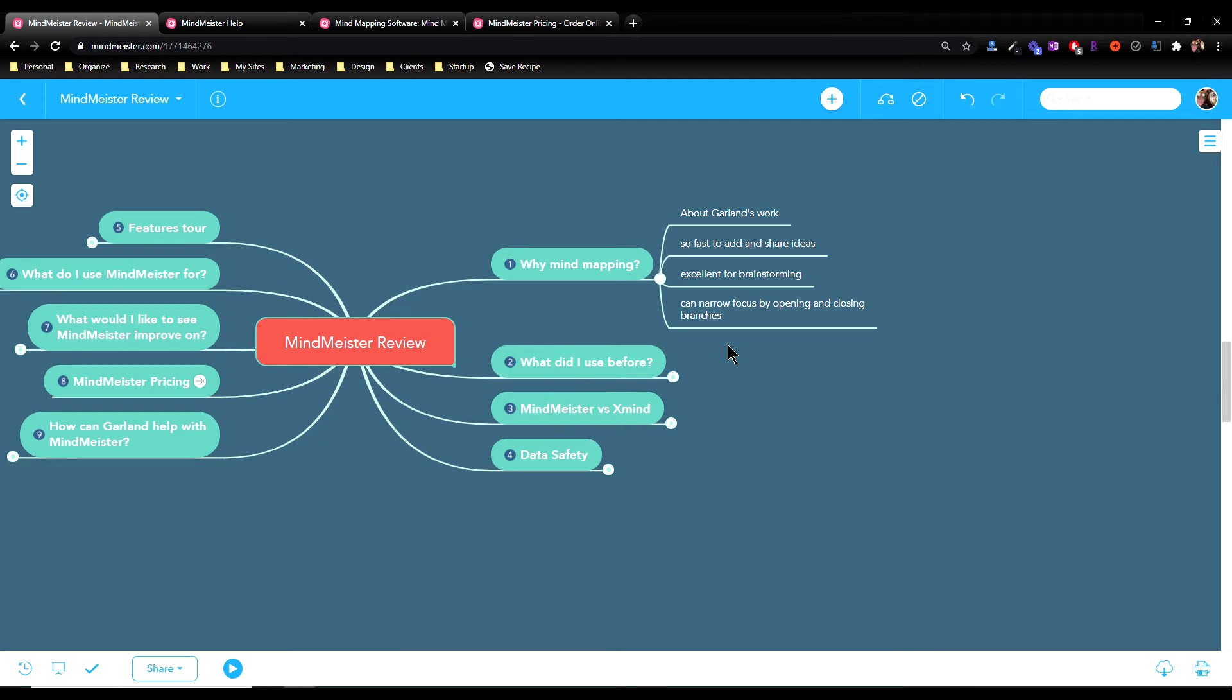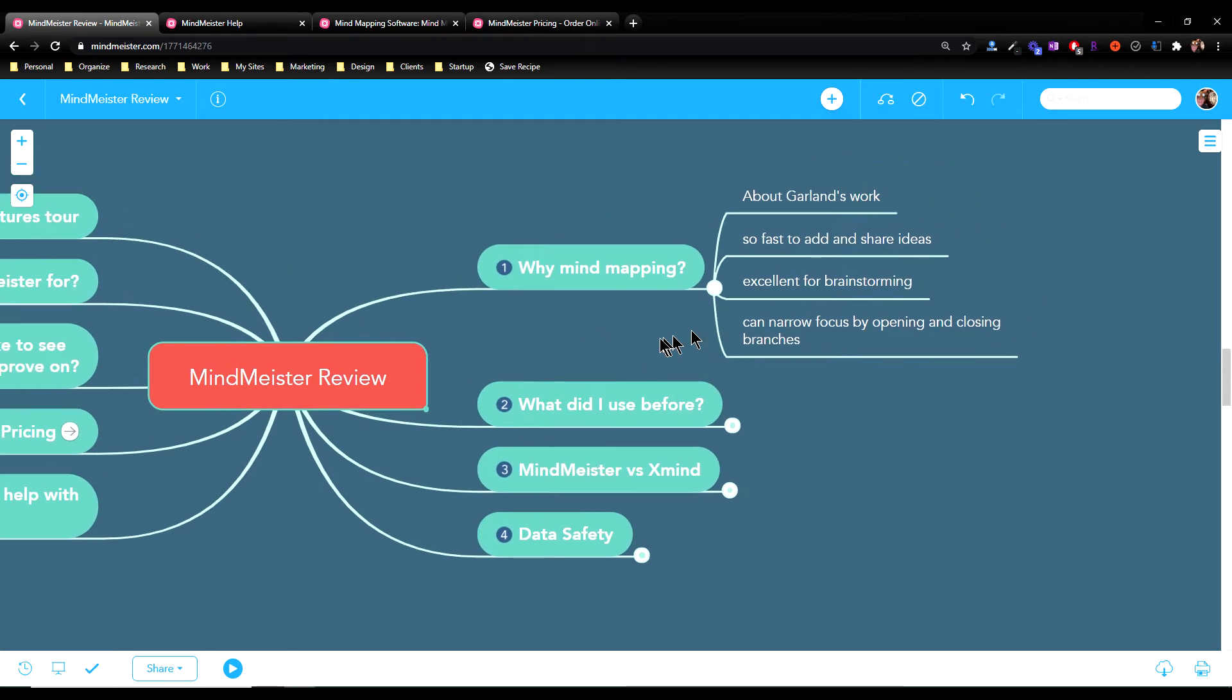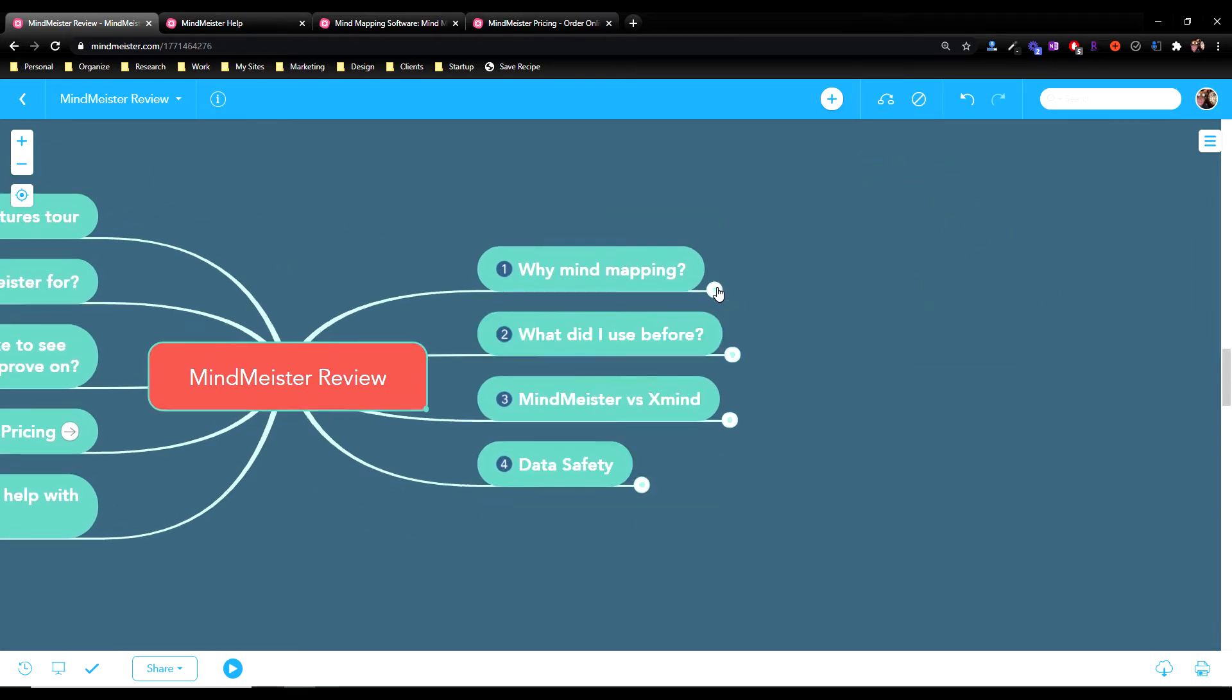So why do I use mind mapping? I've used mind mapping for years. I really love it. I use it in so many different areas. It's great for sharing ideas, brainstorming, and you can narrow your focus by opening and closing branches. As you can see here, when I open a branch, I can zoom right in on it, but then when I'm done with that particular topic, I can close it.